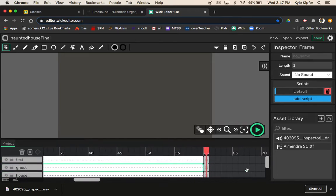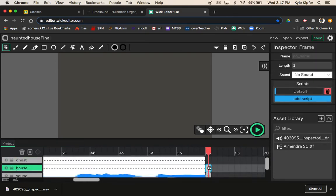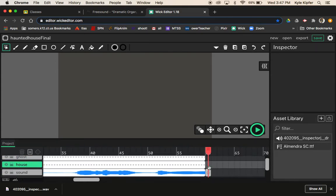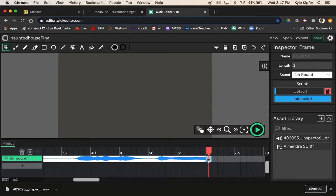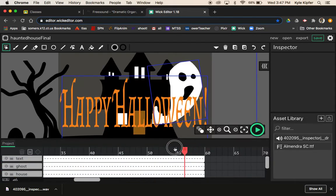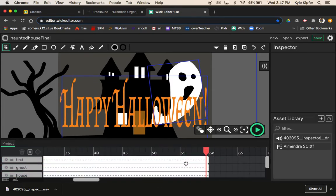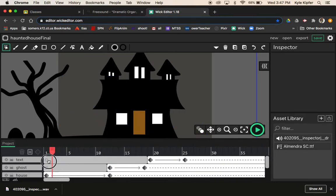One thing you will notice is that there are blank frames at the end, and I want to delete all those blank frames because they're going to make the end of your animation flash to nothing. I want to make sure my animation ends with the tweens and doesn't have blank frames at the end.